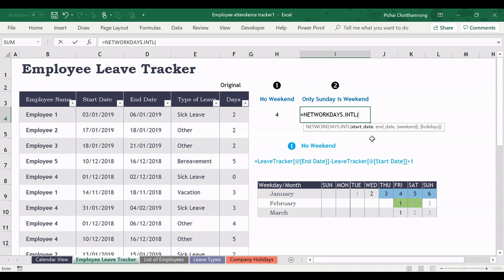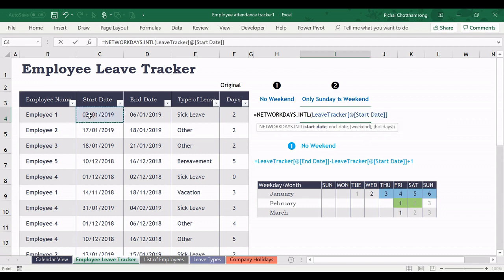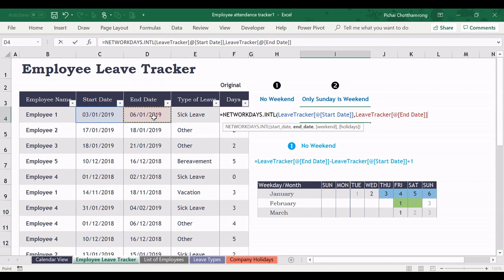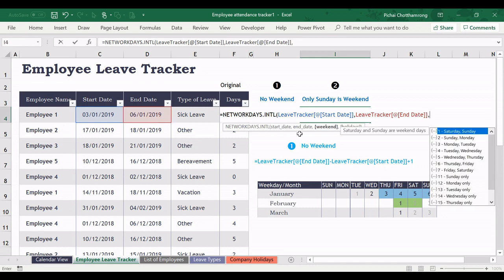The first argument is the start date, so you select the start date. Then comma, next argument is end date.